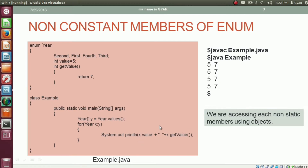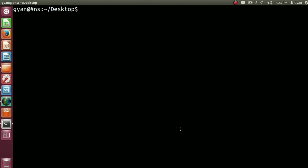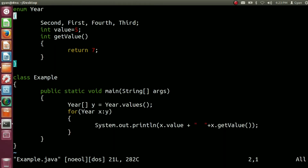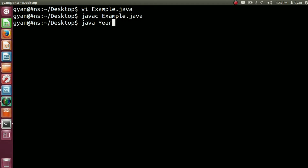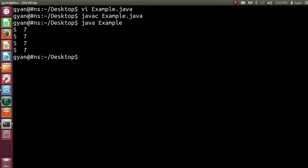Let's try this code practically. Open example.java — this is the same code as we have seen. Try to compile this code: javac example.java. It compiles fine. Now run it: java example. It runs fine and is printing 4 times: 5, 7, 5, 7, 5, 7, and 5, 7.